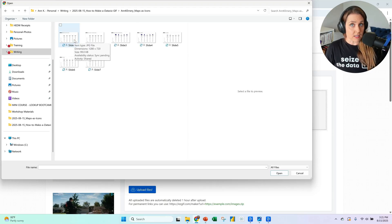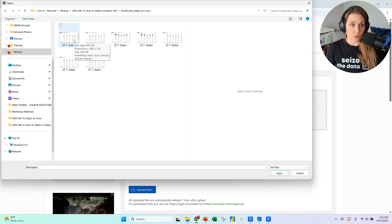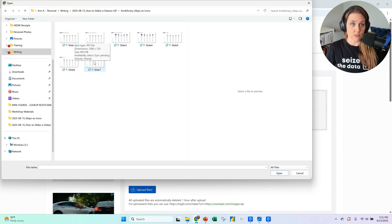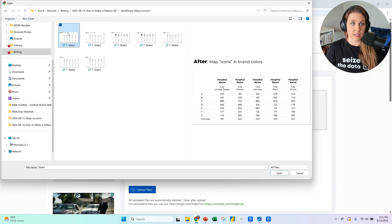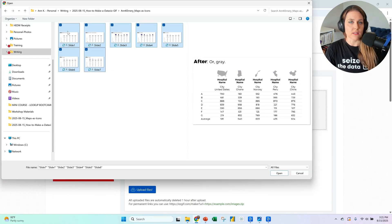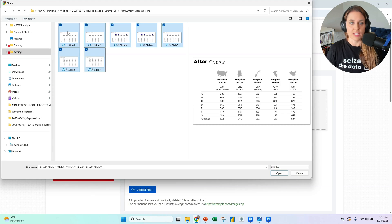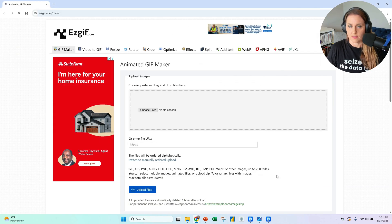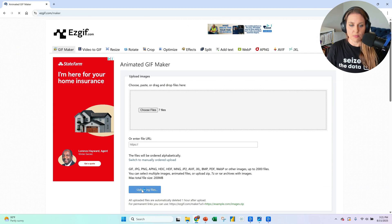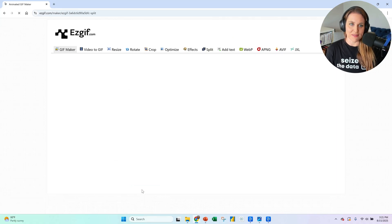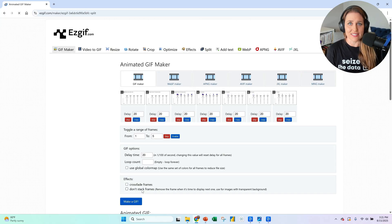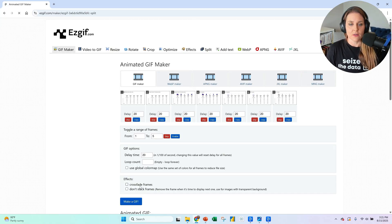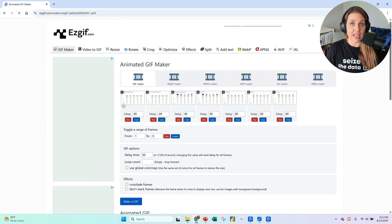When you open up your folder, I recommend clicking on the slides in order. So don't click on this one first. And then this one, you're going to start here and then you're going to click on them in order. So you don't have to manually sort them or manually drag them in the right order. Later you say, okay, you upload. It takes about this long, maybe 10 seconds, 15 seconds.